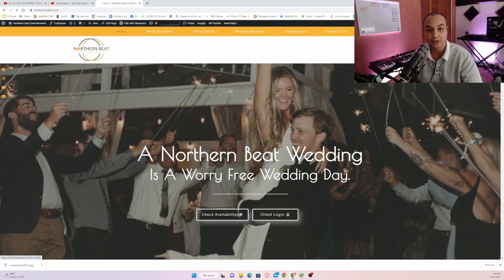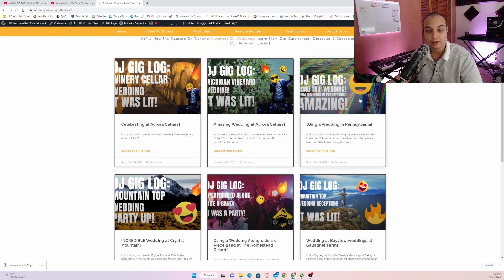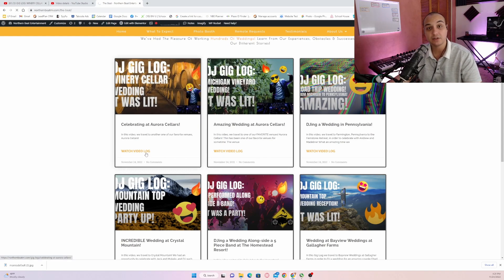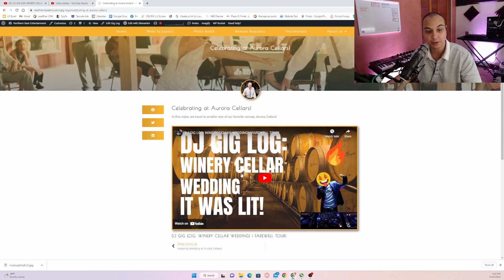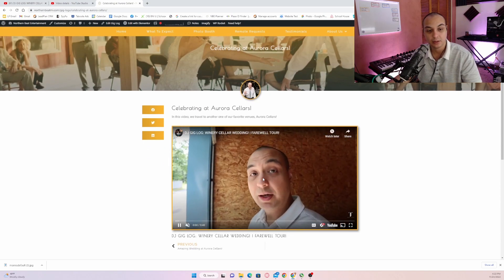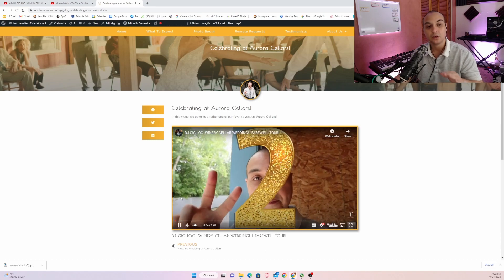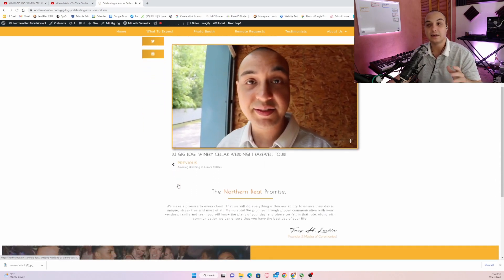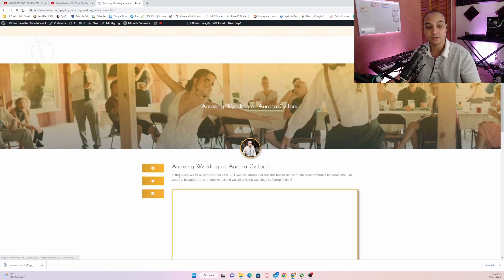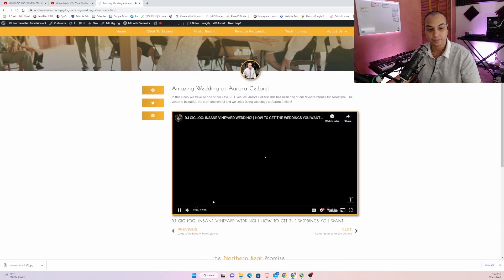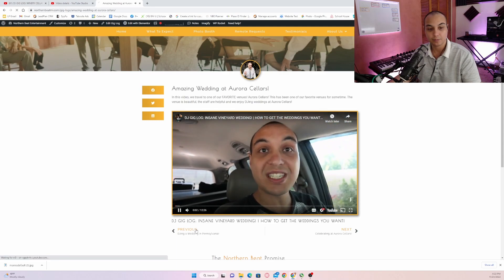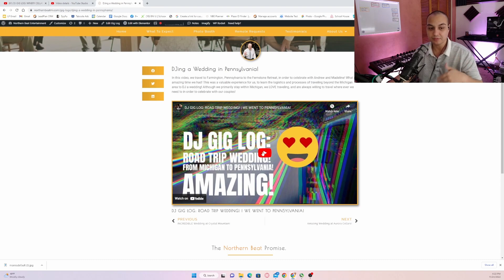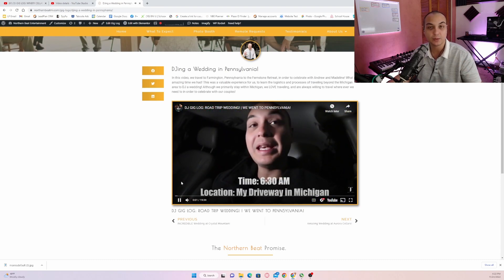Now, if I go back to our vlogs page, you'll see now, instead of having five gig logs uploaded on this page, we have six. And if I click on this video, this is the one I just uploaded. We are getting ready for gig two. You can see that it is now embedded and it looks exactly the same, just like all the other ones do.